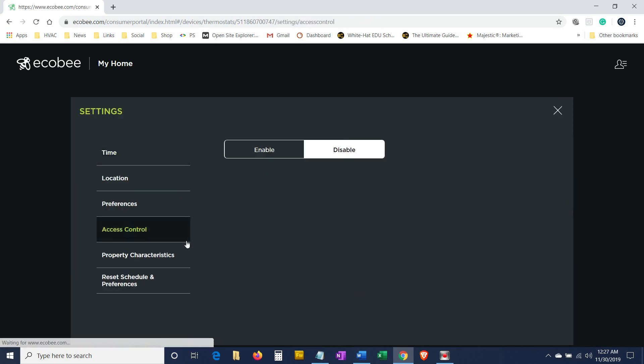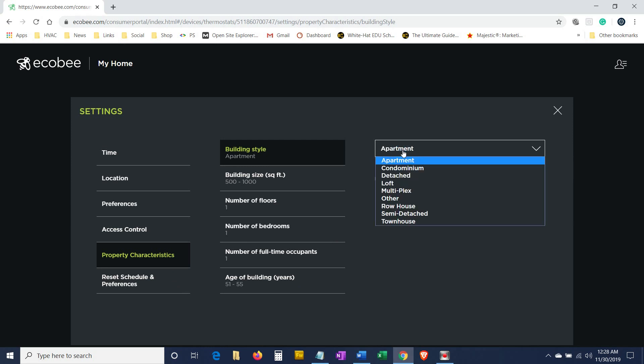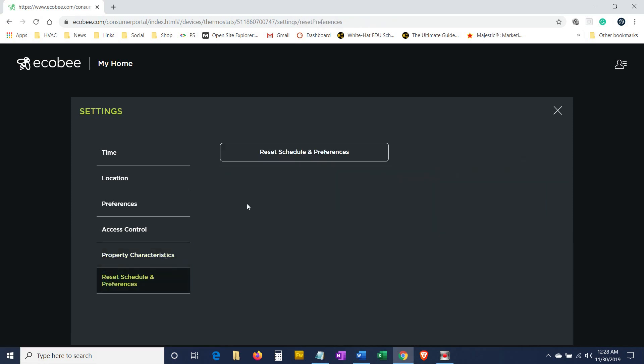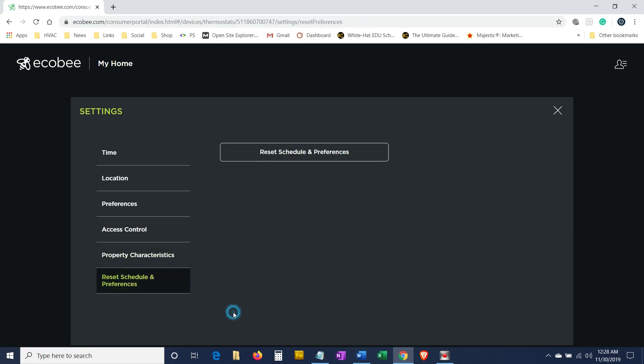Back to settings. Access control: you can enable this to set a PIN or password so that nobody else can change the thermostat settings except for you or whoever has that PIN. This feature is good for public locations, if you set up the thermostat in like the doctor's office or anywhere where somebody else has access to it and you don't want them messing with the thermostat. You can lock people out of the thermostat. Property characteristics: this tells you square feet, number of doors, number of floors, number of bedrooms - if it's an apartment, a condominium, a detached house, whatever. Reset schedule and preferences: this will reset everything back to factory default, which after you set it up you don't want to do that.